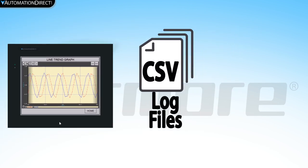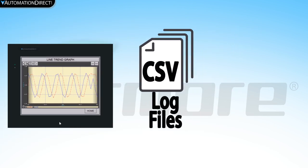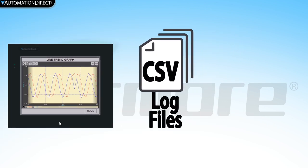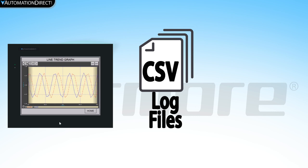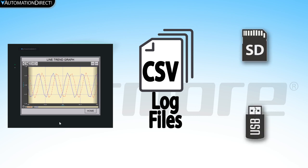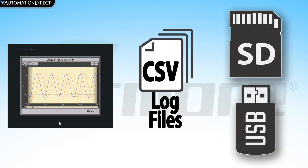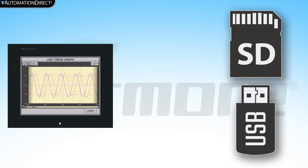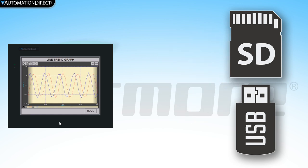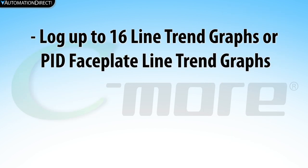This file logs for 24 hours and a new file is created each day at midnight. The file can then be stored on an external USB or SD drive. You can simultaneously log data from 16 line trend graphs or PID faceplate line trend graphs.